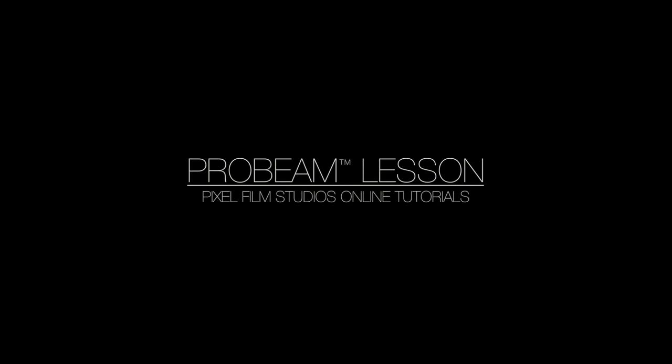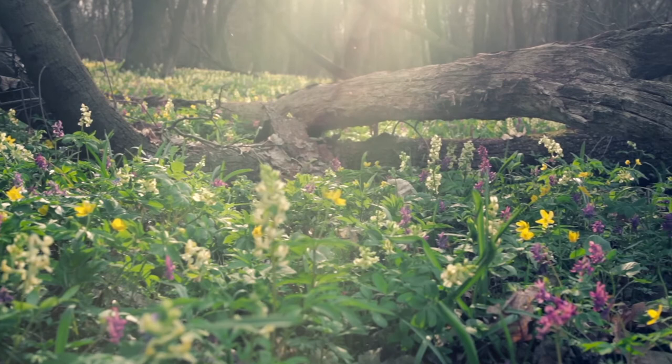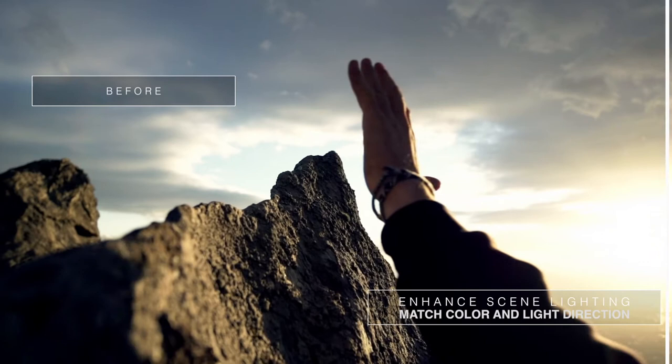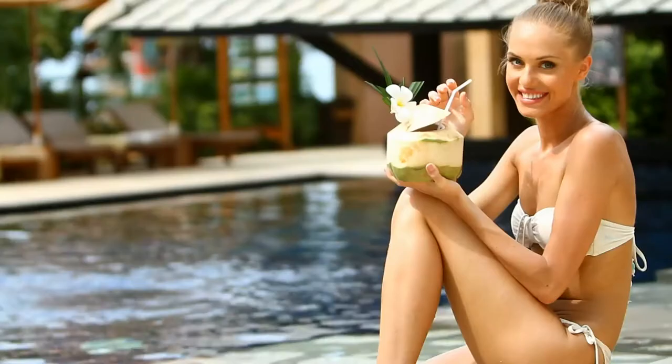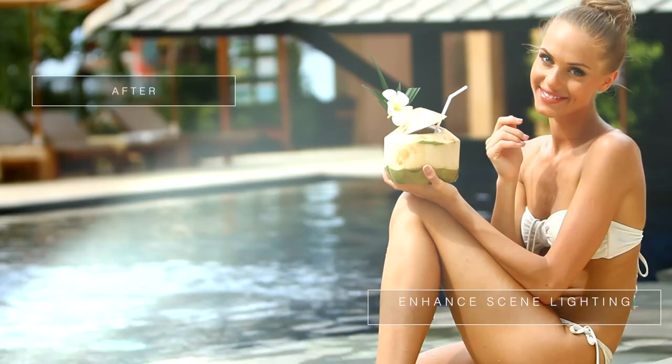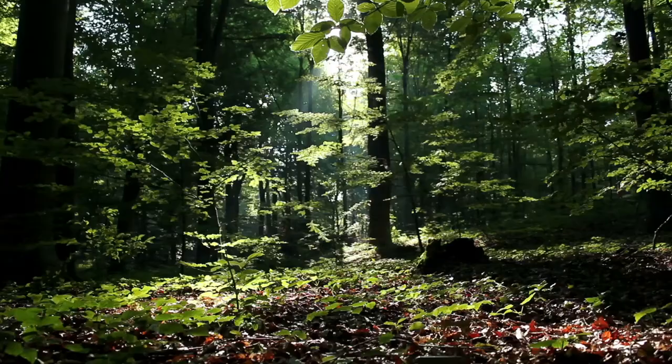Welcome to a ProBeam lesson from Pixel Film Studios. ProBeam allows Final Cut Pro X users to add beautiful light beams to their footage. From epic lighting to subtle leaks, users simply have to drop an adjustment layer above their footage and fine-tune the settings. ProBeam will do the rest.